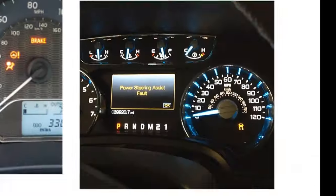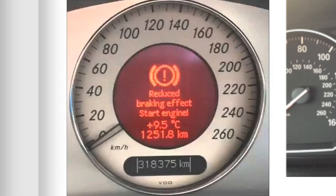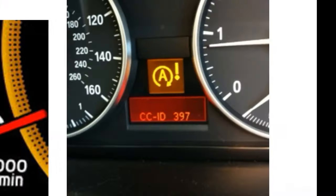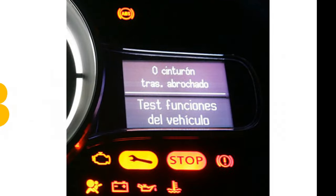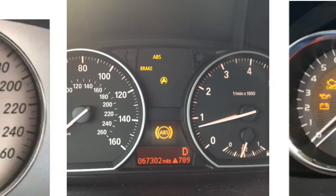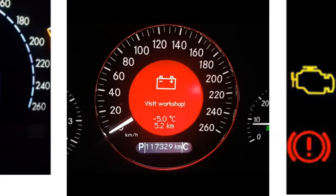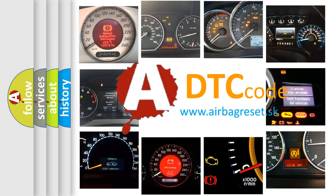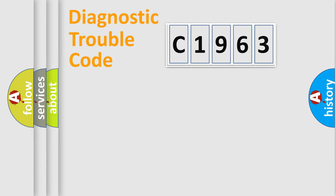Welcome to this video. Are you interested in why your vehicle diagnosis displays C1963? How is the error code interpreted by the vehicle? What does C1963 mean, or how to correct this fault? Today we will find answers to these questions together.